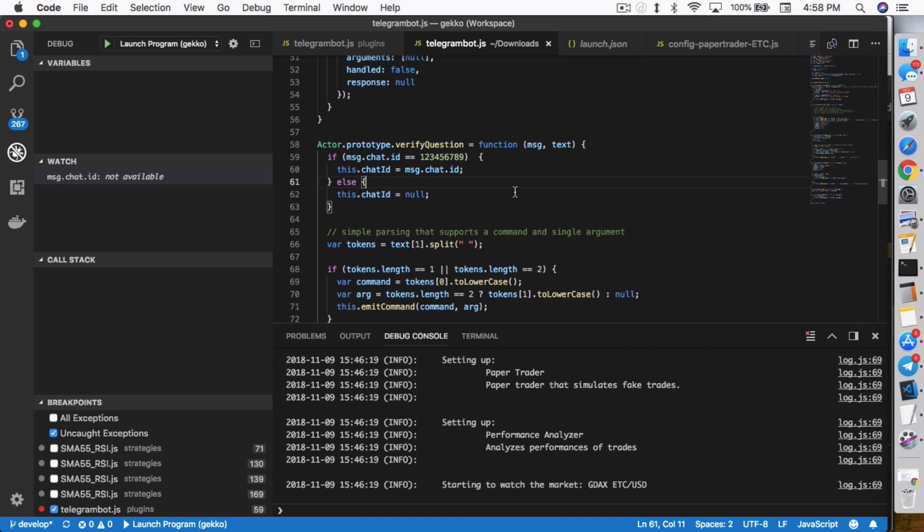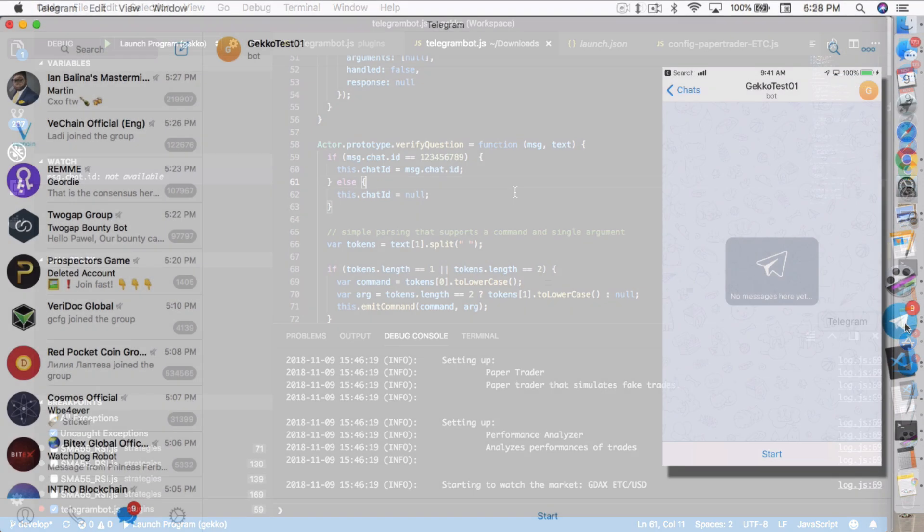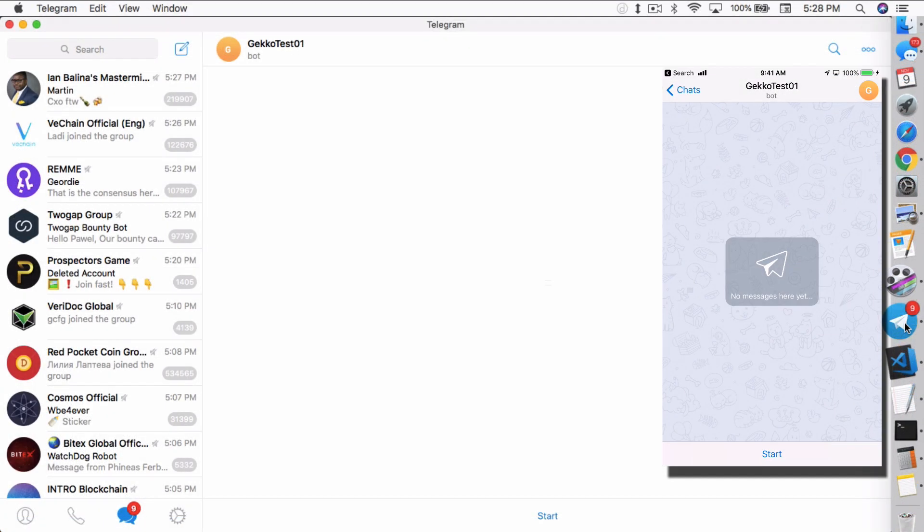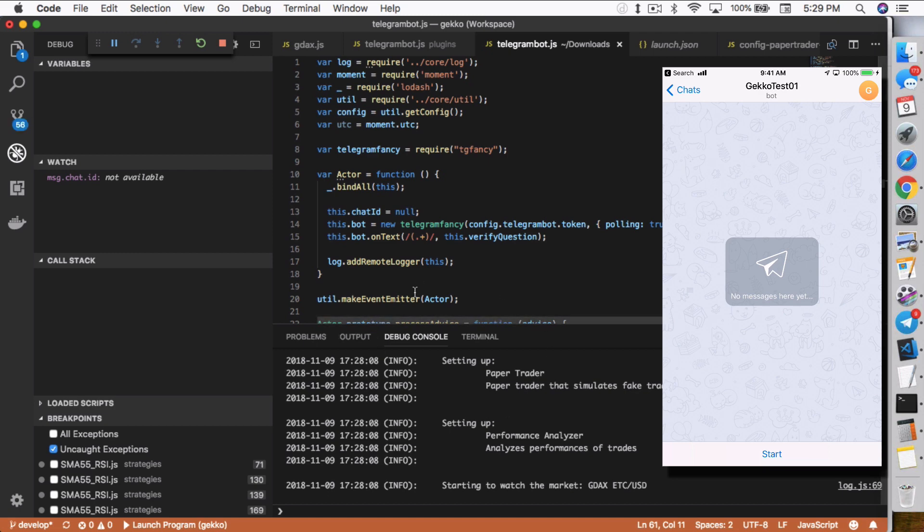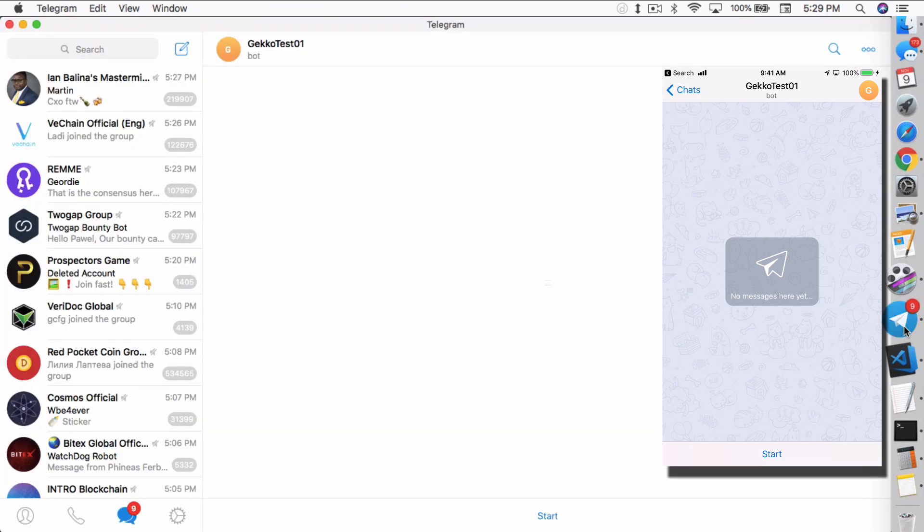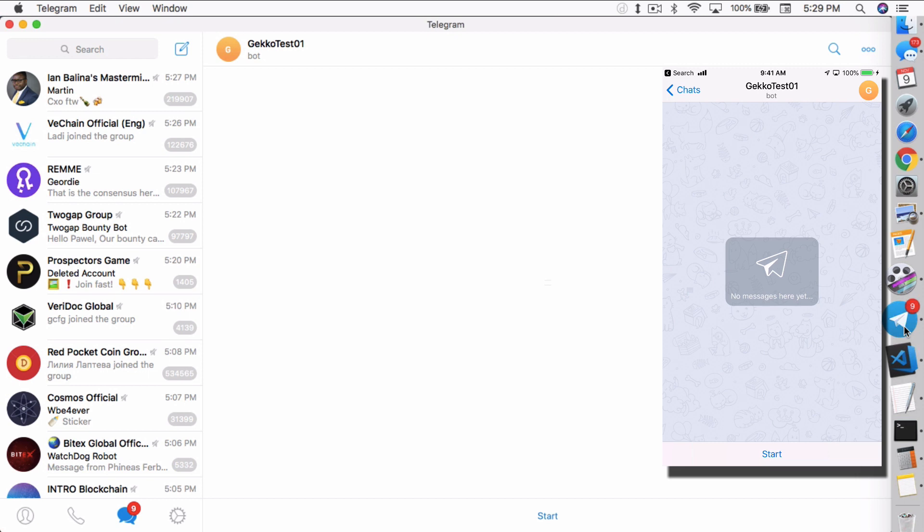Now I'm going to show you a live demonstration of how this will actually work. Right now I'm in Telegram on my desktop, on my Mac desktop, and also on my iPhone. I'm about to start a conversation with the GekkoTest01 bot. You can tell it's currently running inside Visual Studio Code. I coded it so it only works from my iPhone and not from my desktop because I copied down the chat ID as I mentioned earlier. I'm restricting it to only the conversation for my iPhone.